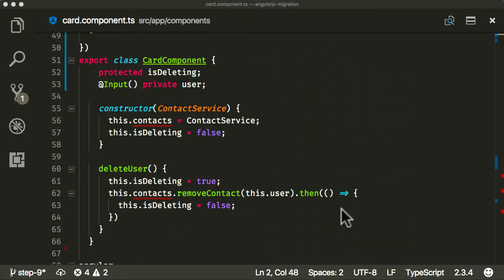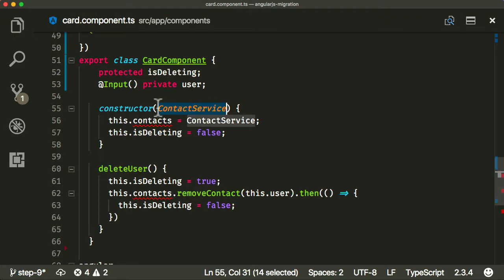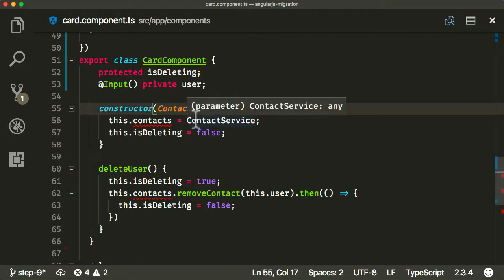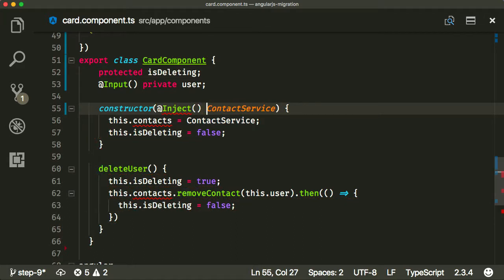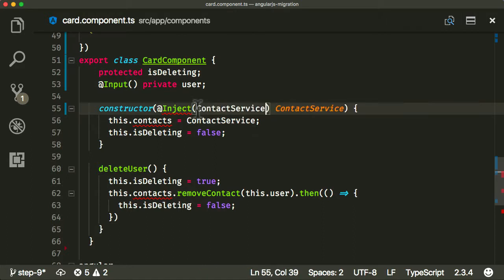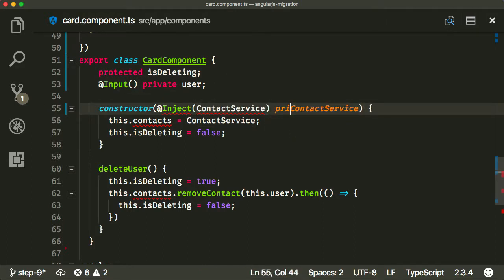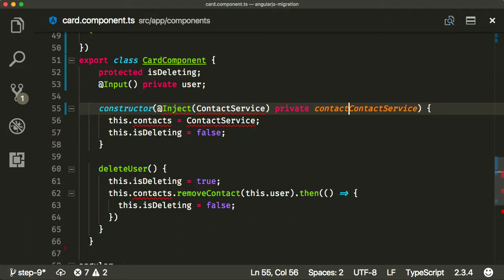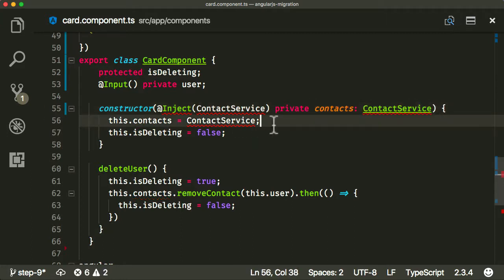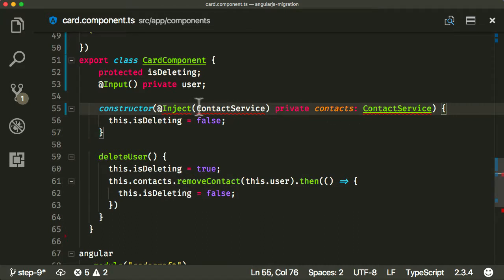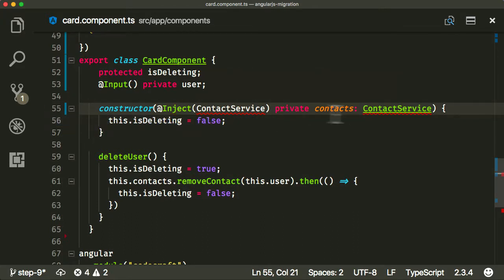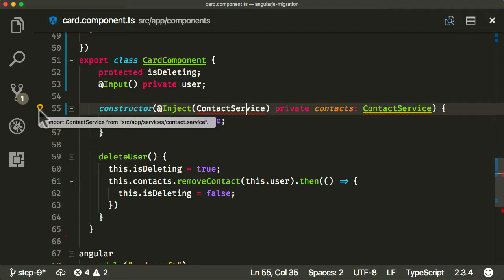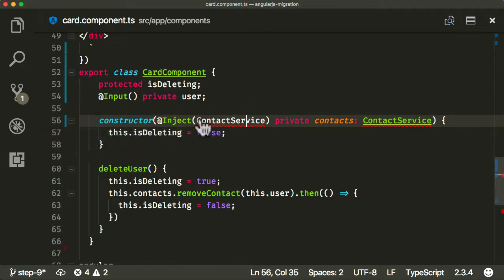Now we also need to inject our contact service. While we're in hybrid mode, it's best to inject explicitly with the inject decorator. I'm going to store it as a private contacts property.